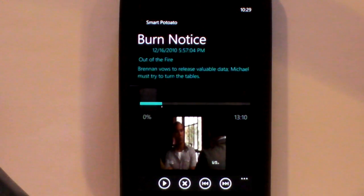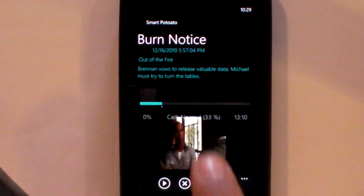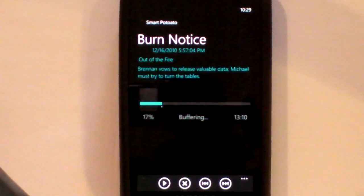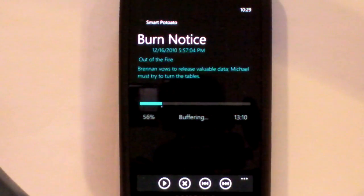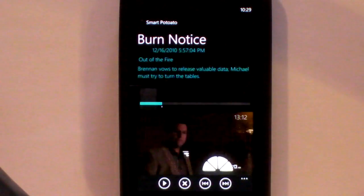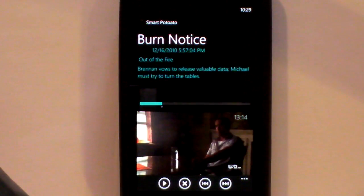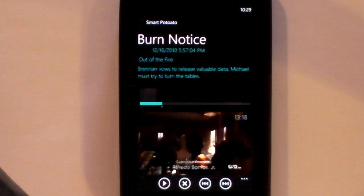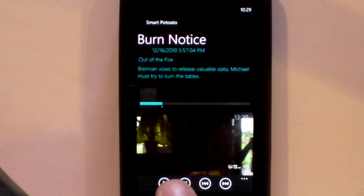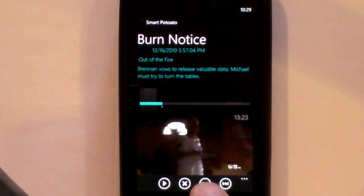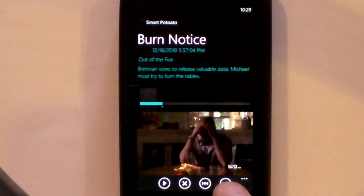So we'll hit Play. The first thing you'll see is it tells you what network you're on, the quality and the size, briefly. That allows you to see if you're connected to a cell network or Wi-Fi, if you're concerned about data charges. The four buttons down below are Play, Stop, Rewind 30 seconds, and Fast Forward 30 seconds.